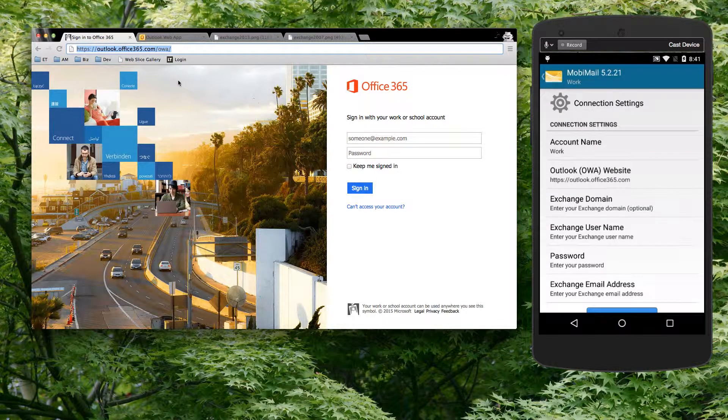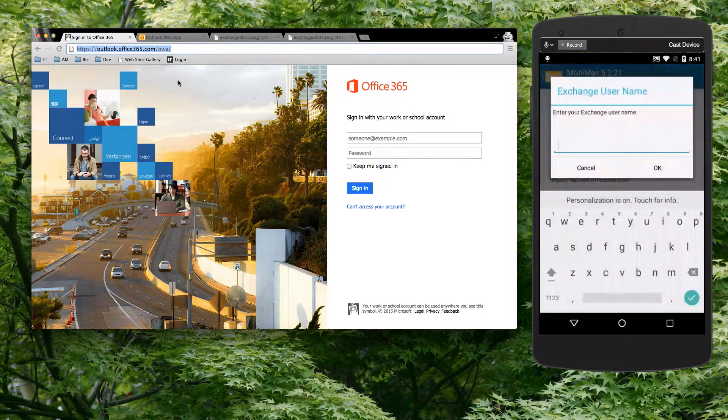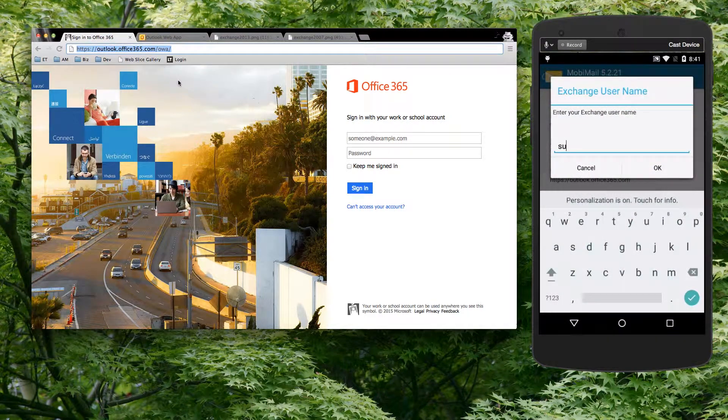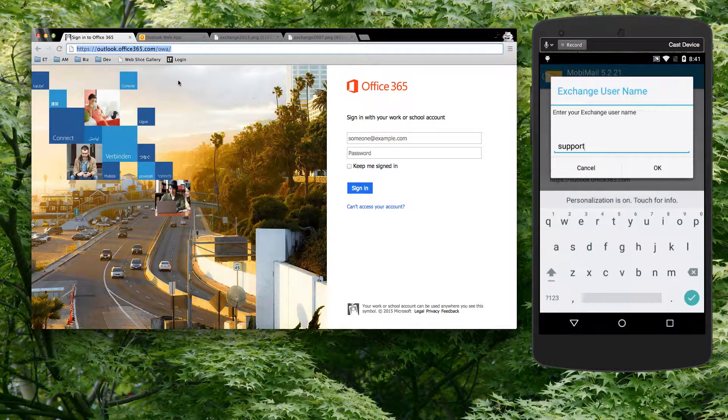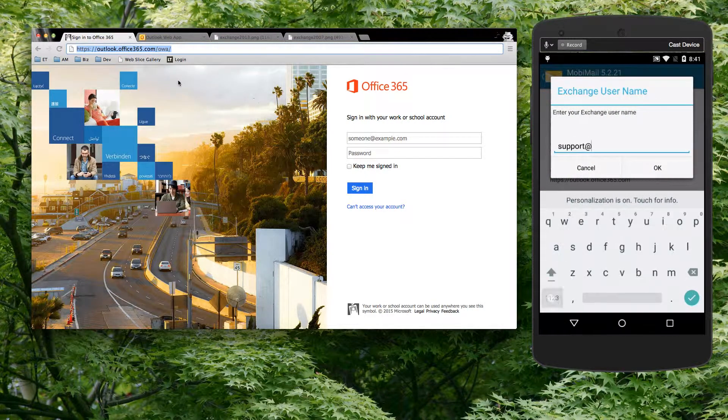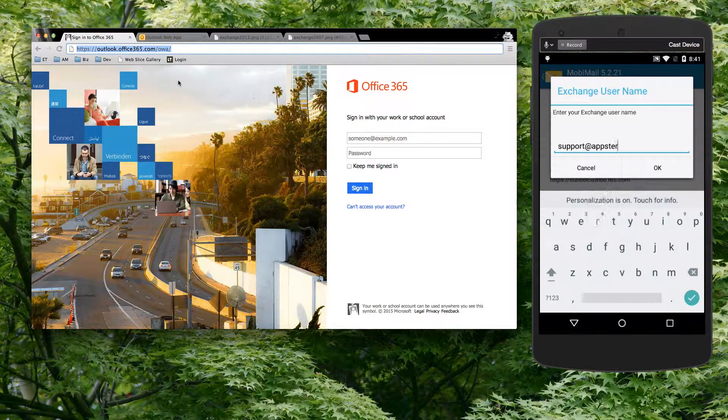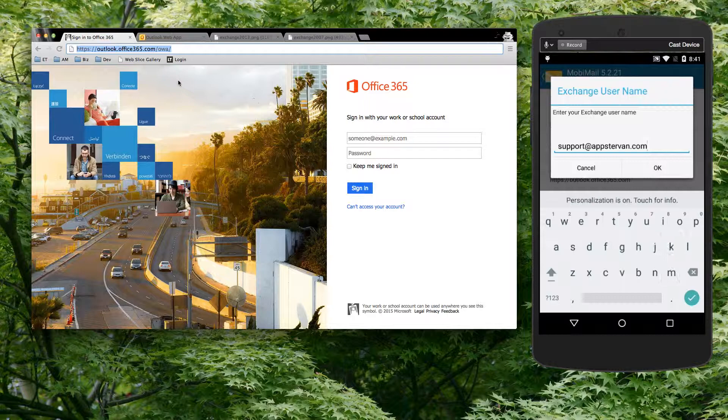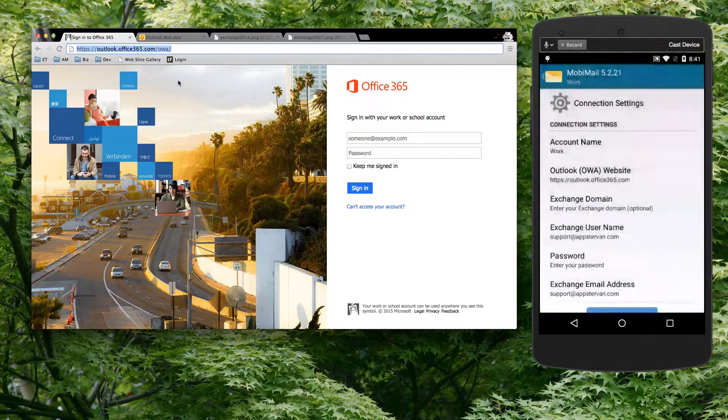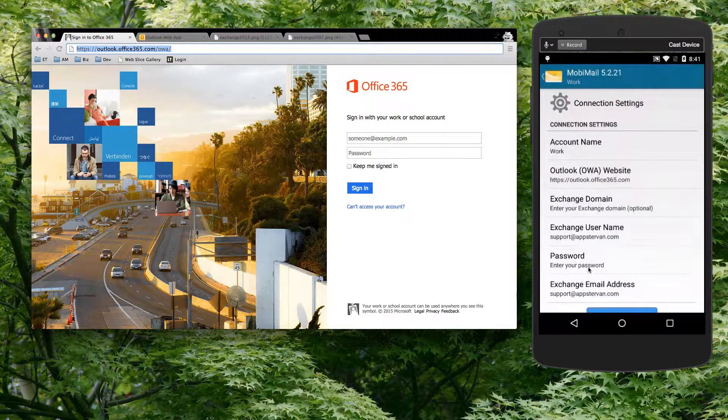So for example, if I'm logging in to the support account on Office 365, I would key in support@appsterban.com, hit OK, and I leave the domain blank because I don't need to have that domain.